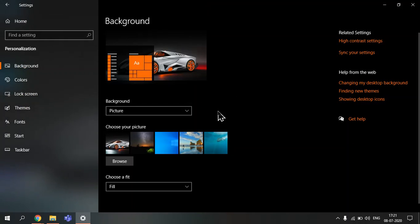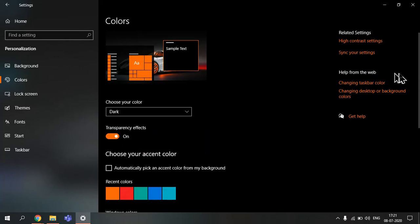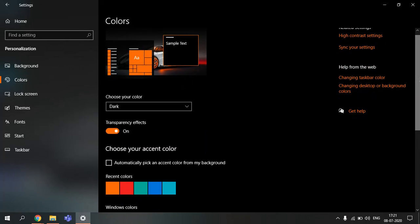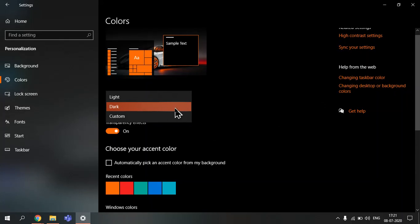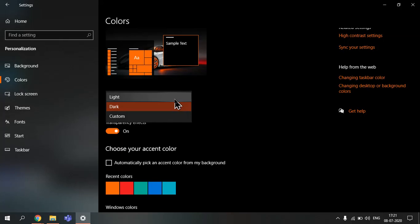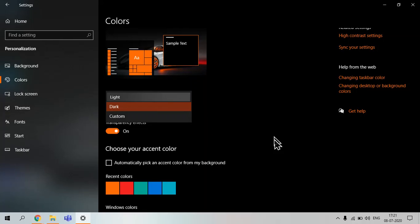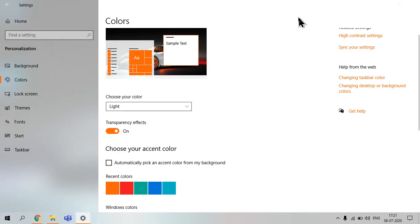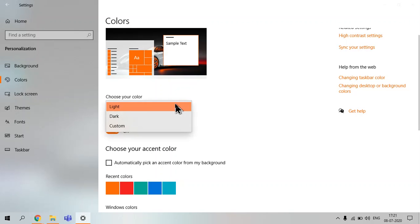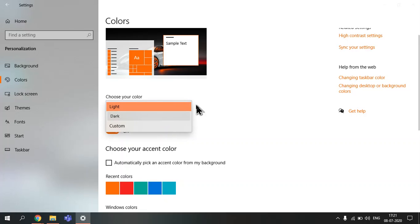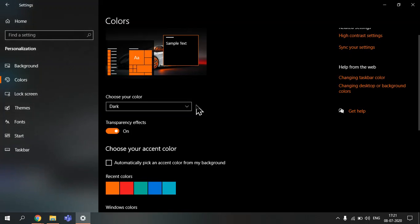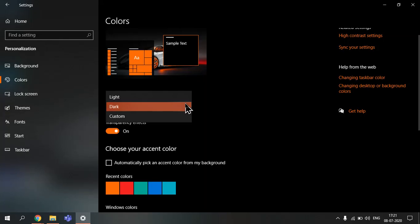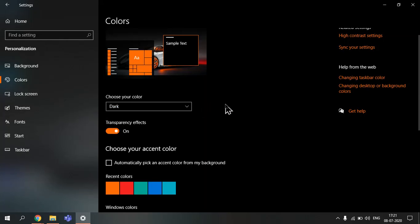Next is colors. Go to colors, you can choose your color which is dark, light, or custom. Light is when everything turns white, you see the taskbar turns white. And dark, as mine was before, this is the dark theme level. And custom, you can choose any color you want.